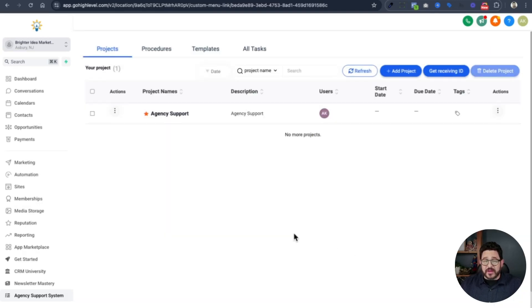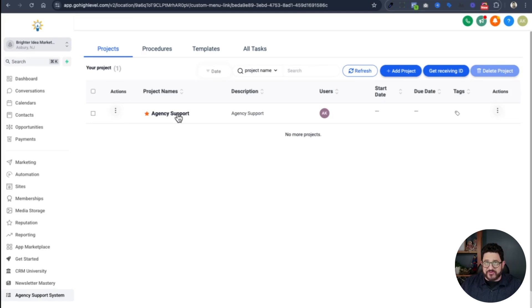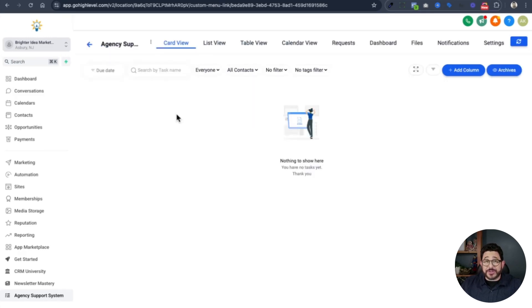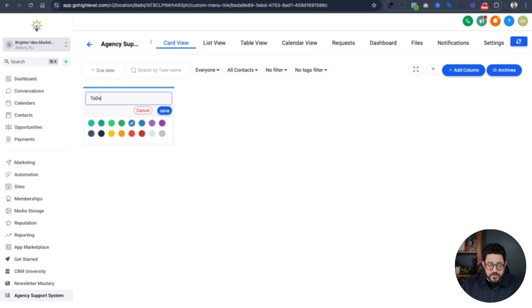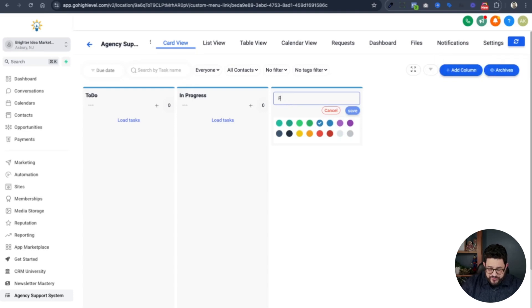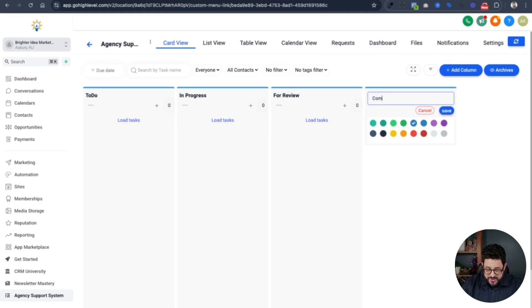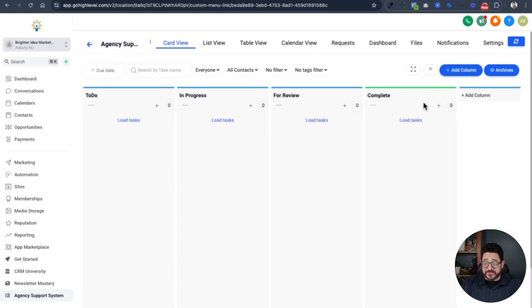Now that I've done that, I have an agency support project right over here. This is what I'm going to use to track all of my tasks for all my clients who are inside of my white label GHL. The first thing I need to do is create columns for this board. I'll add to do, another column in progress, another one for review, and then a final column of complete. I'm going to change the column color to green so I know it's done.